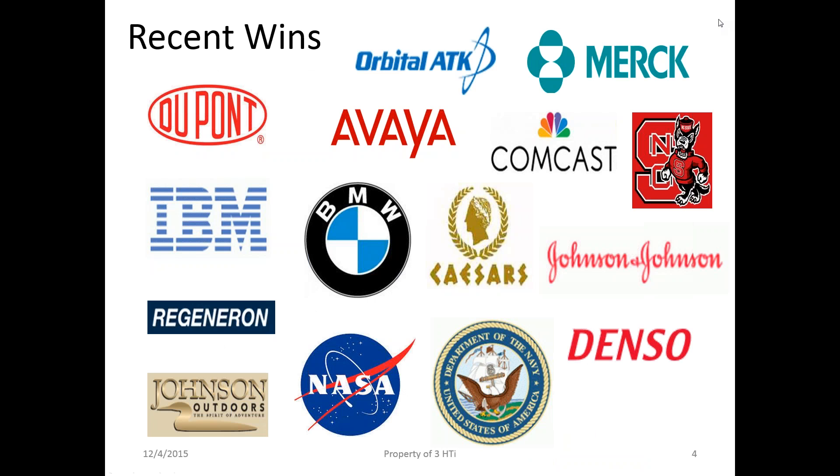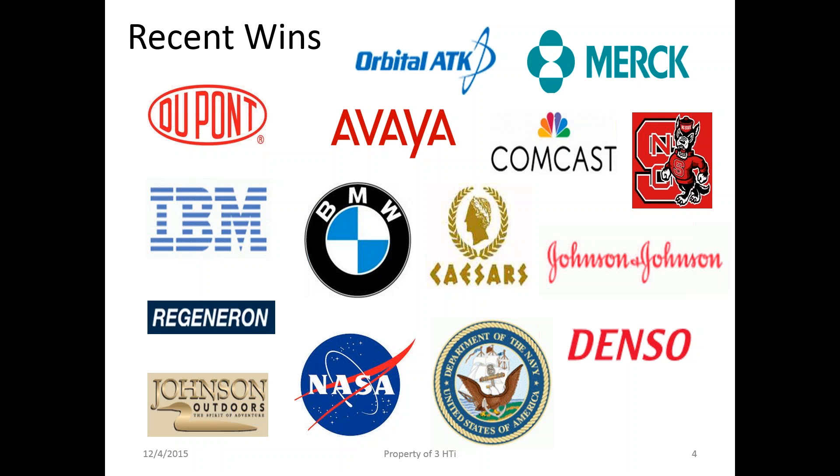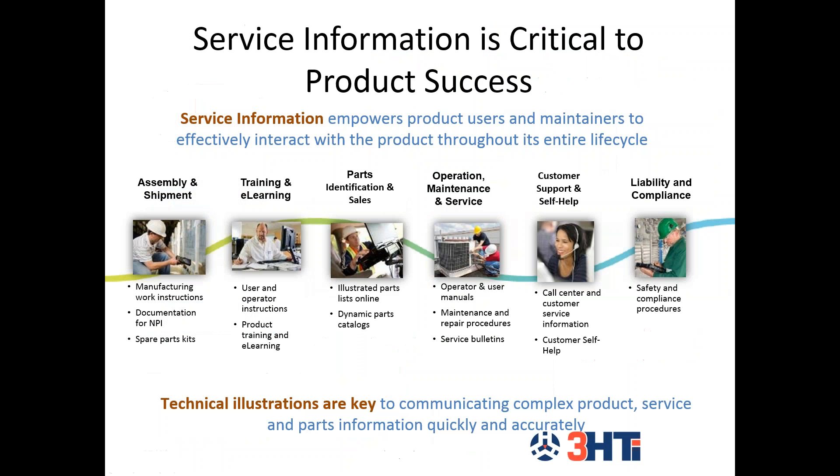These are some recent wins of customers that we have, just within the past three months. As you can see, there's some very recognizable names on this list, and some organizations and companies that need to have results that are precise and results-driven. We are very proud of this list, and we're glad that these companies are trusting us to be their partner. We're working on some very exciting projects that if we have a conversation after this, I can give you some more information about.